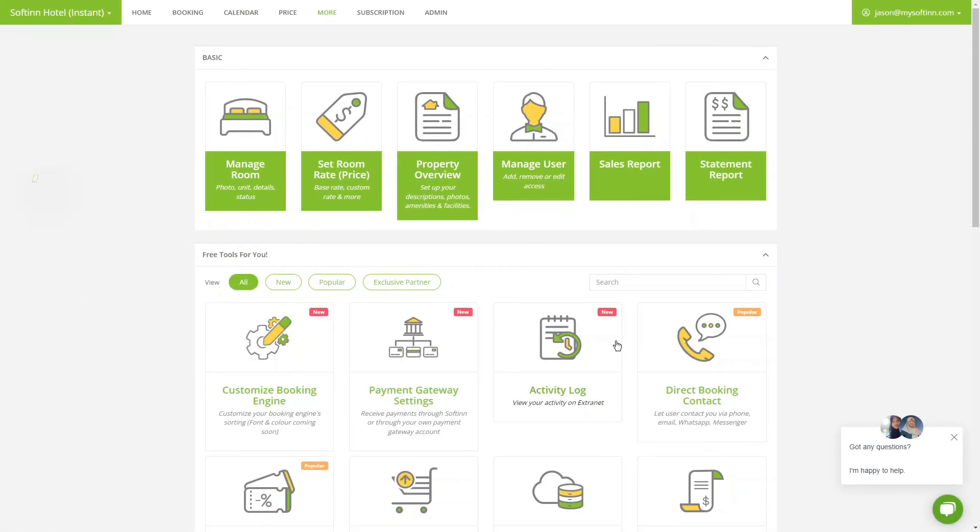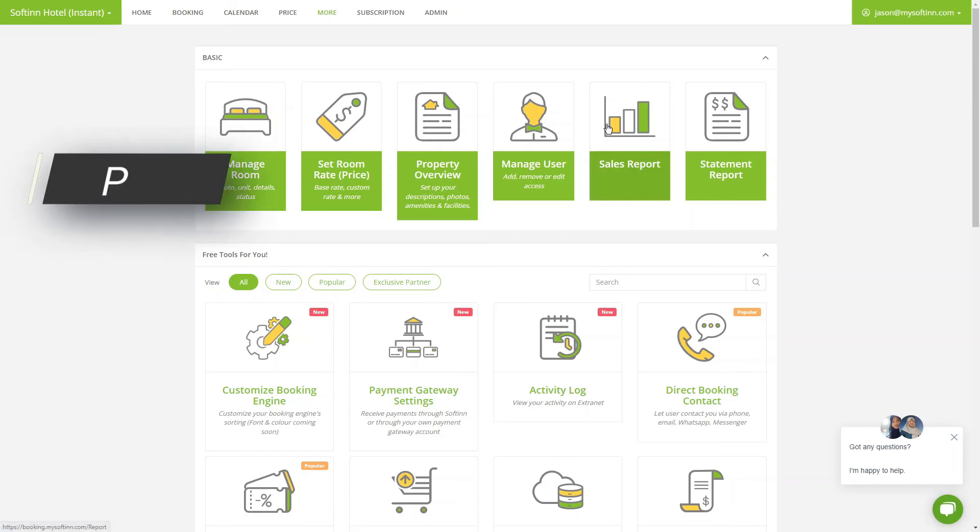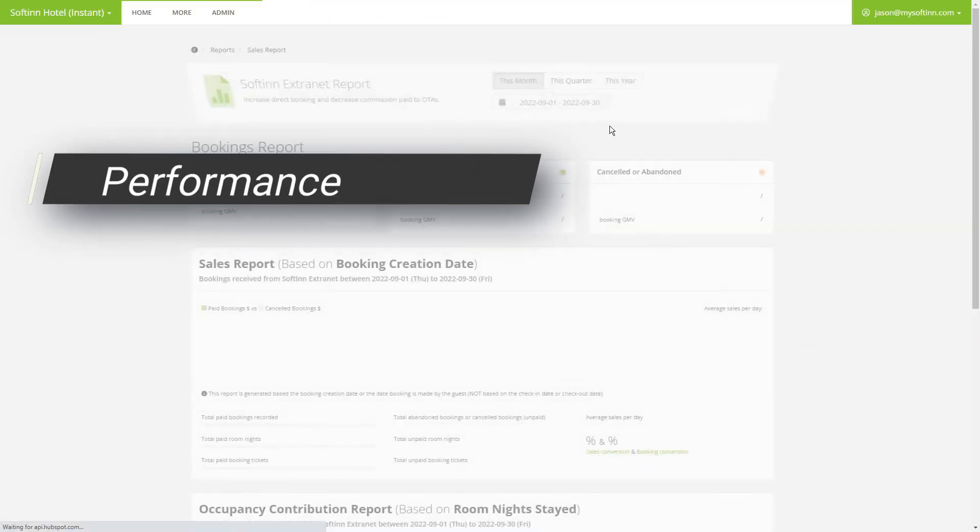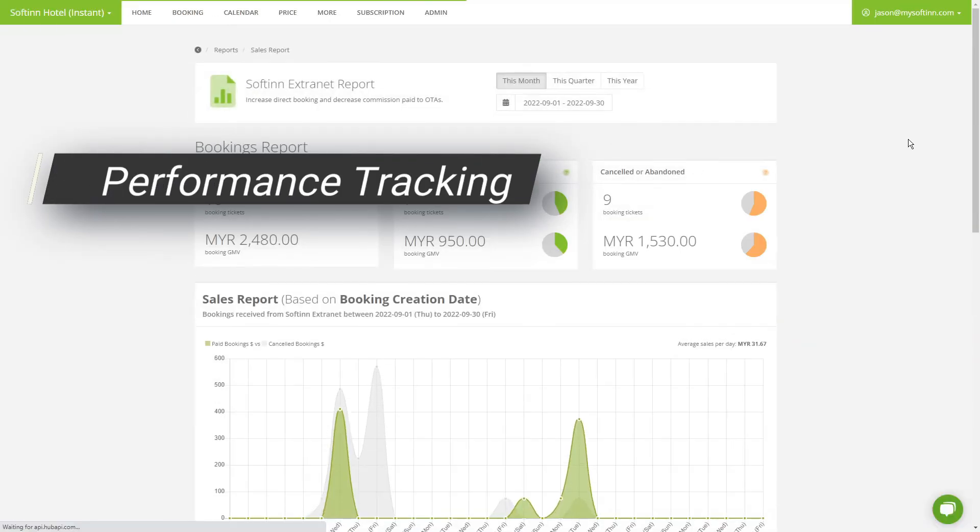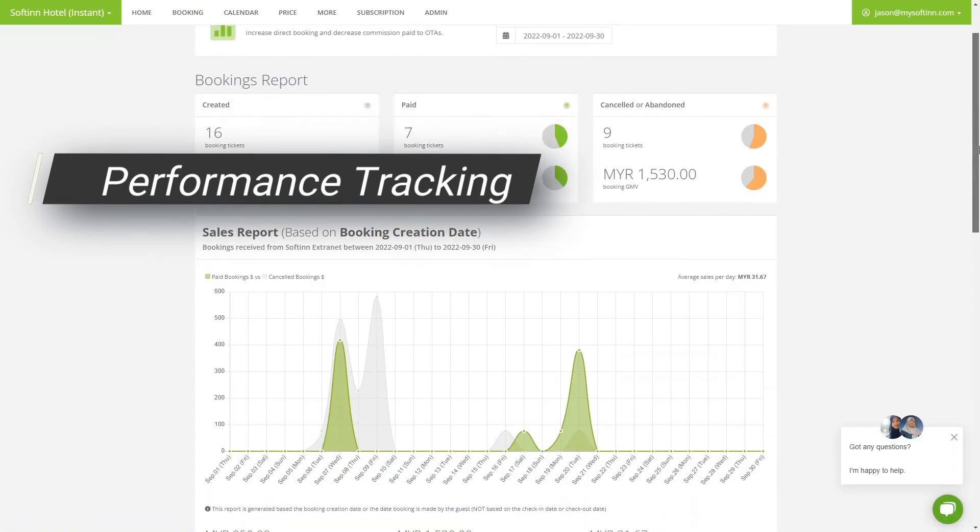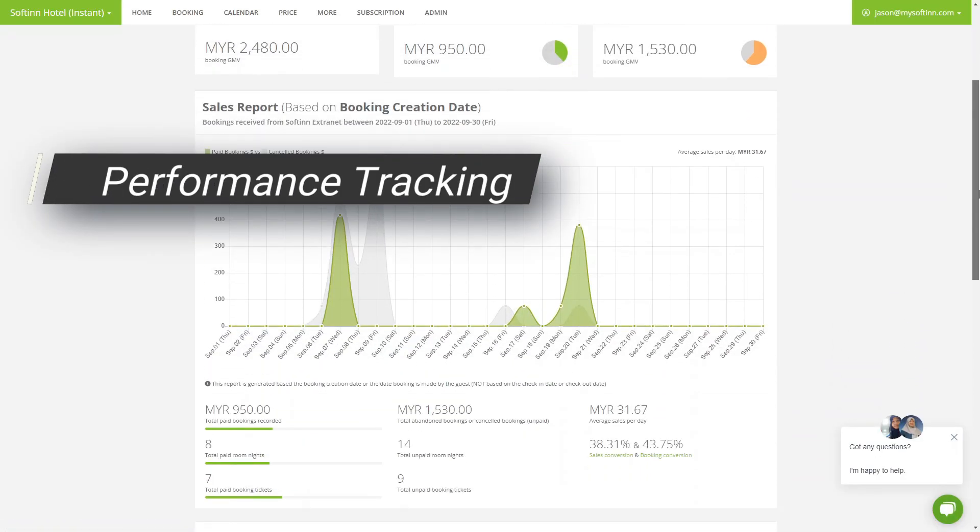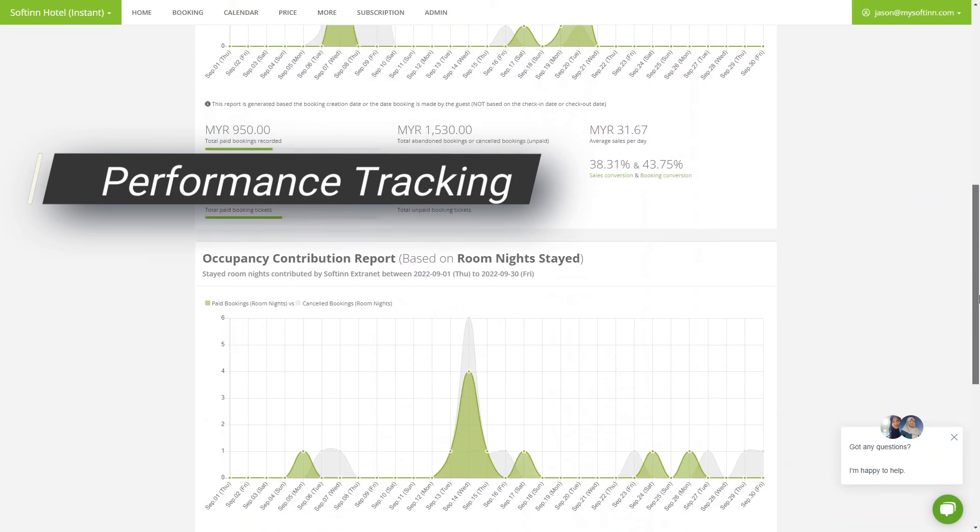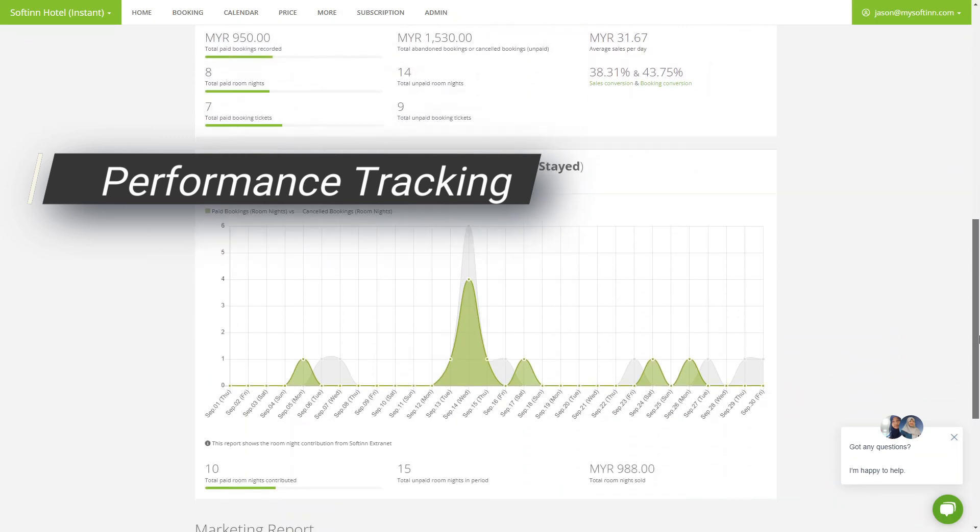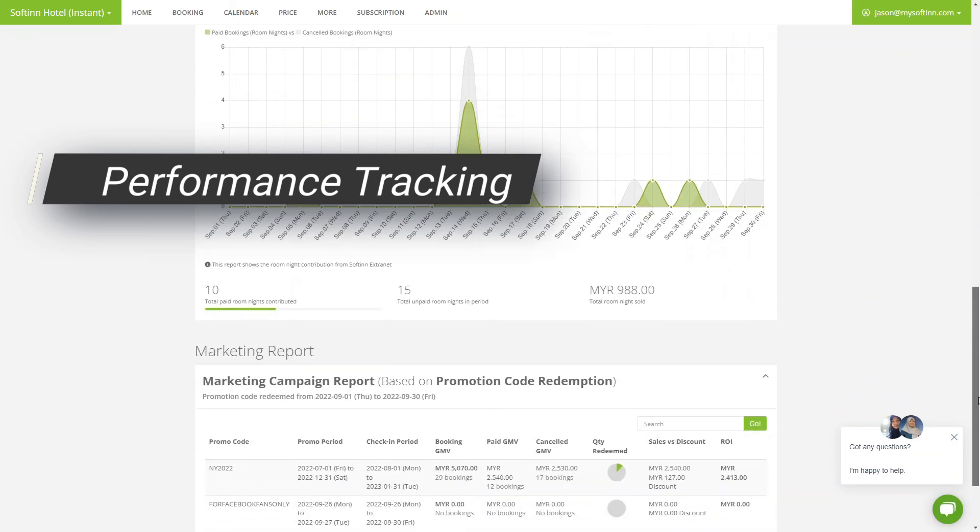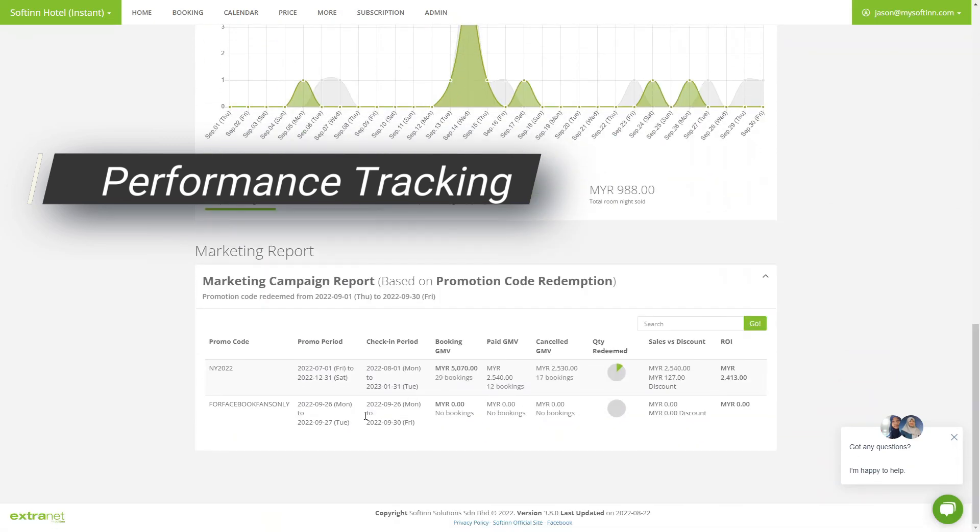So how do you know if your marketing campaigns work? You can track the sales conversion using this report. Do what you do best: create a campaign, set the offer, distribute it, track its result, and repeat.